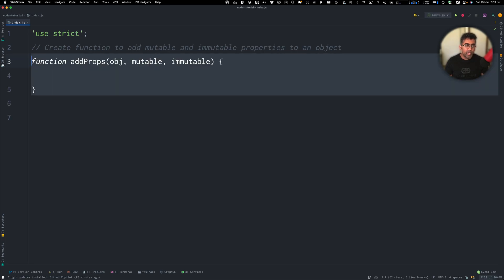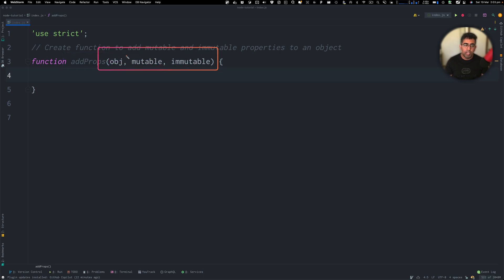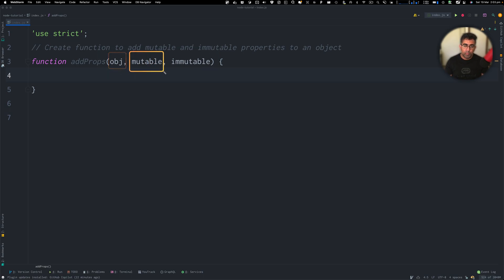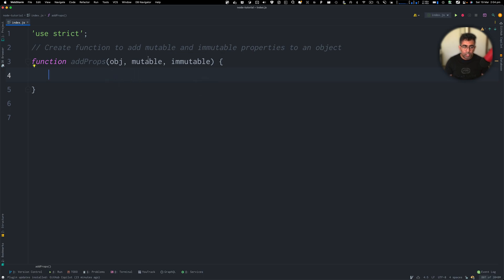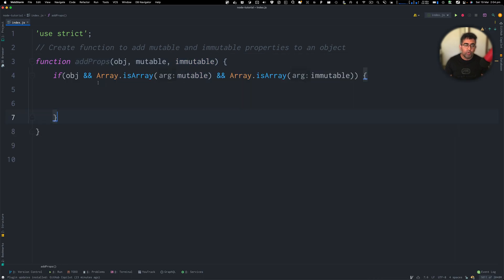Let's start by creating a function. This function is going to be named as addProps. It's going to take three arguments. First one is an object that's going to take the mutable and immutable properties. Here we got mutables and then immutables. Now, before we can start writing some logic to add mutables and immutables, I would like to check for these objects to be valid. I want to check if the object is undefined or not.